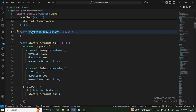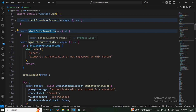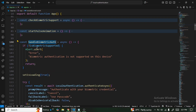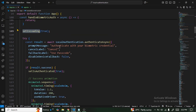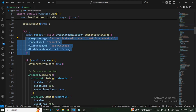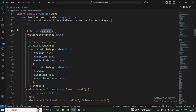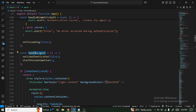The handleBiometricAuthentication function checks whether biometrics are supported, sets loading to true, then calls authenticateAsync with the configured props. If the result has success: true, it updates the isAuthenticated state and performs animations.